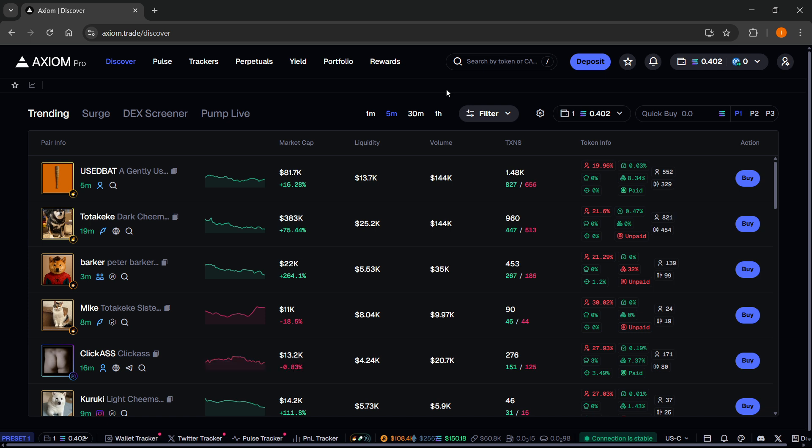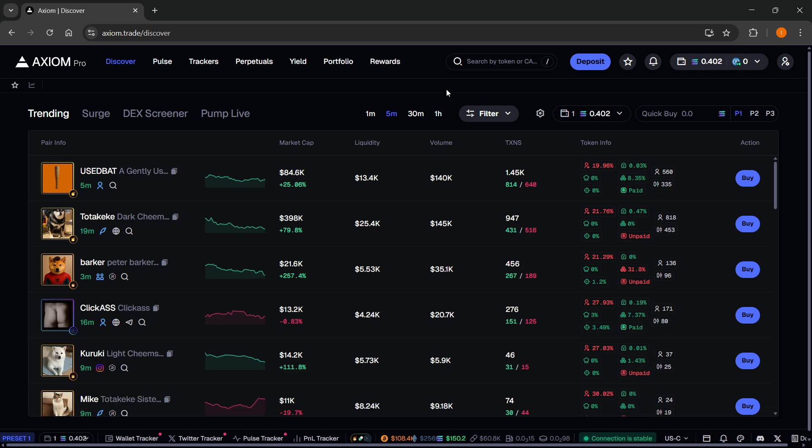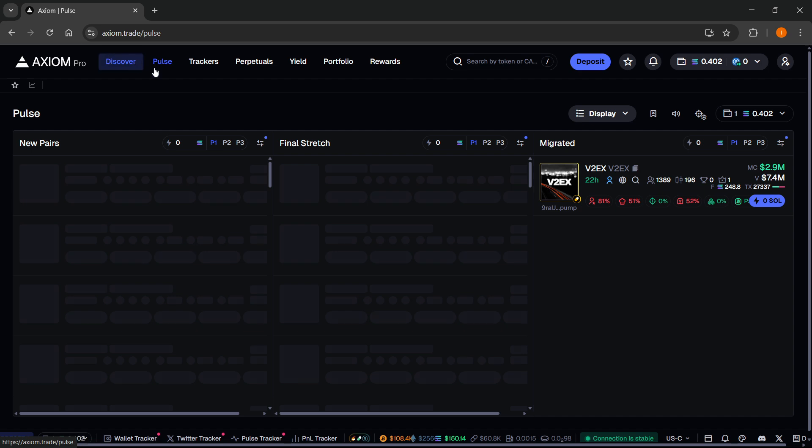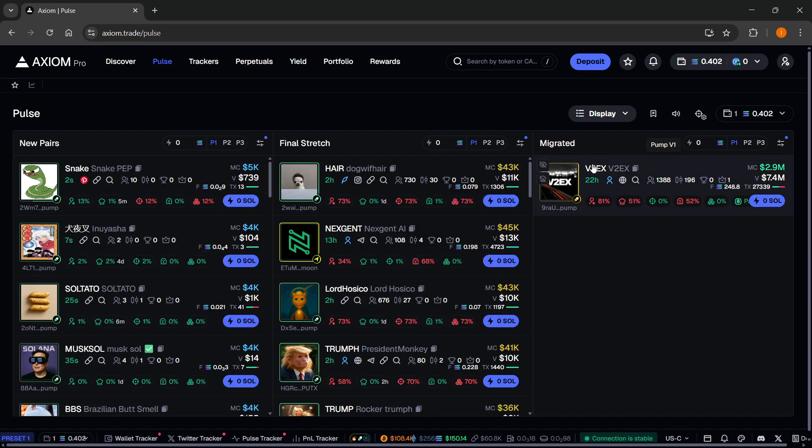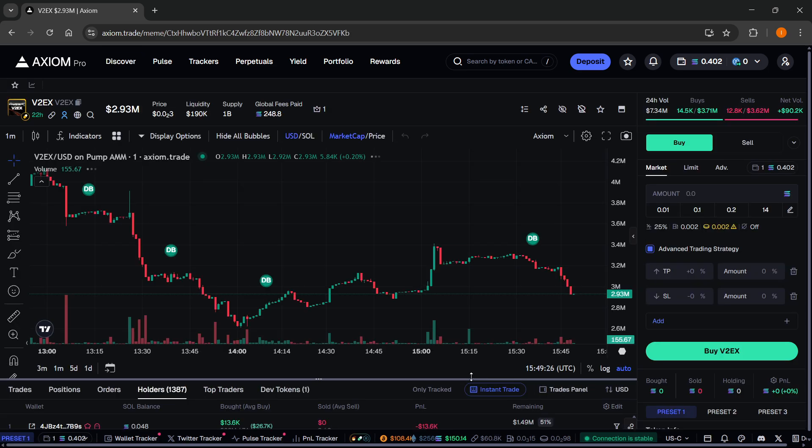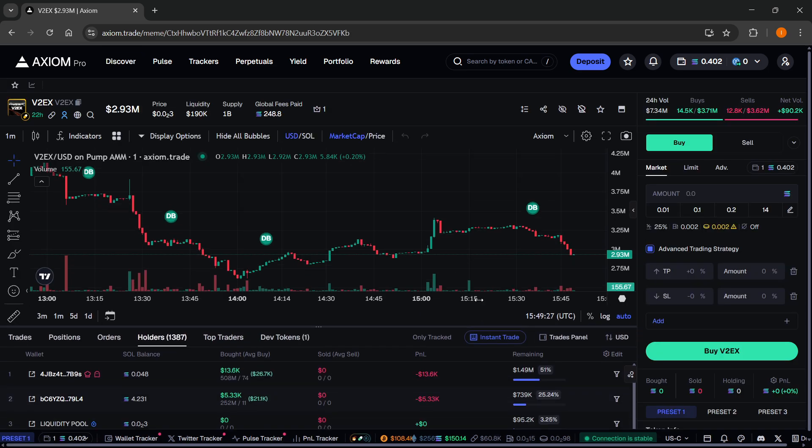So to actually reset P&L after each position close on Axiom, this has been a new update. You want to go to Pulse, or of course, you want to go to any coin over here. And then once you're in any of these coins...